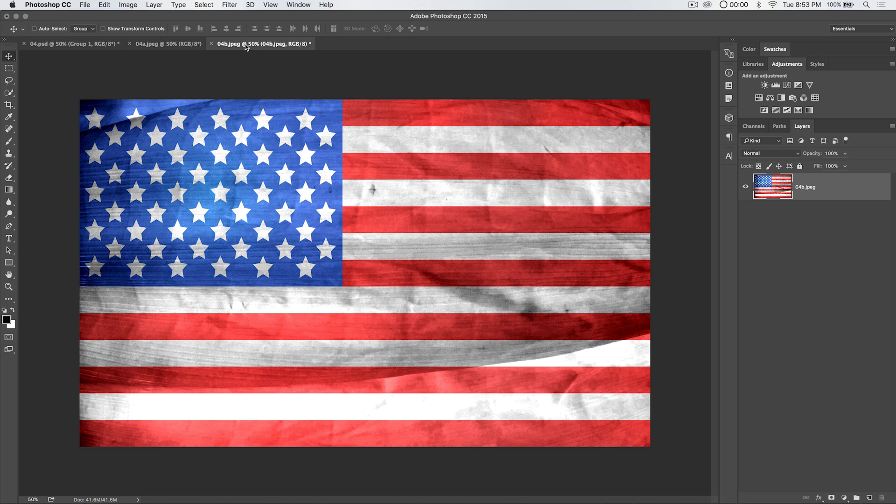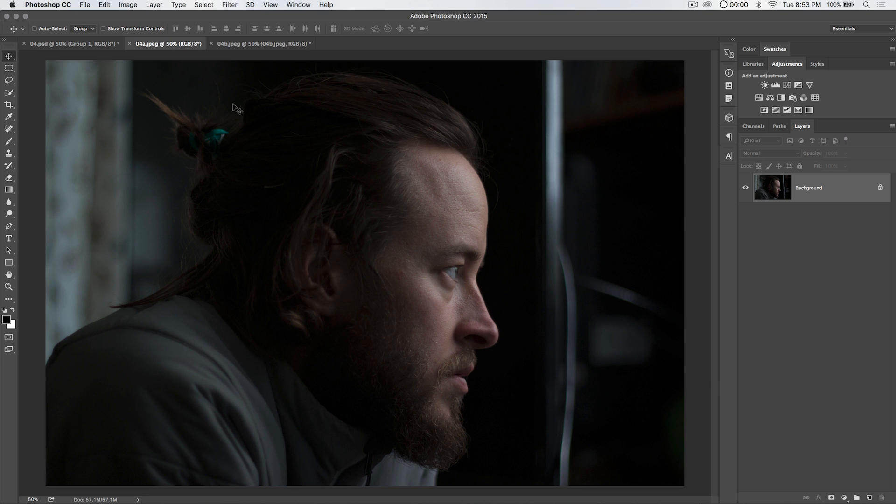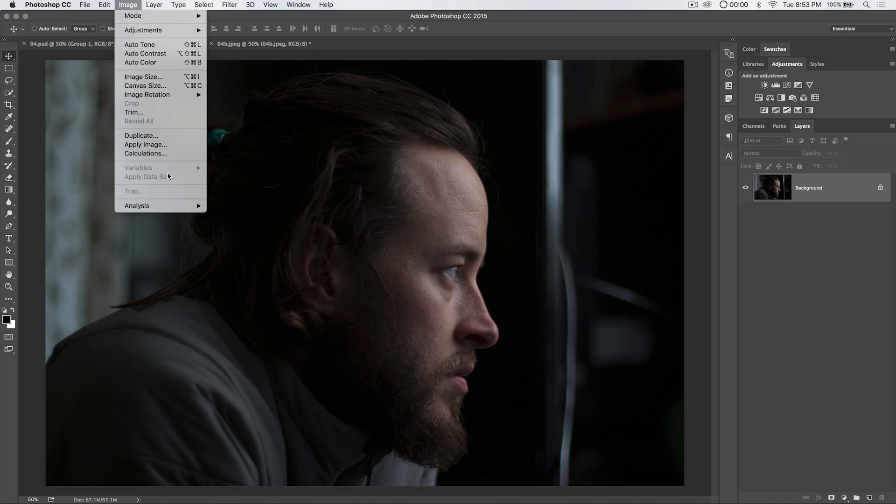Let's get started with this tutorial. We have this image and we have this American flag image. I have these available. There are links down in the video description and you can grab them both. They're both free stock photos. As we've been doing this entire week, the theme is all about calculations and the power of calculations. So we're going to kick this off with calculations.